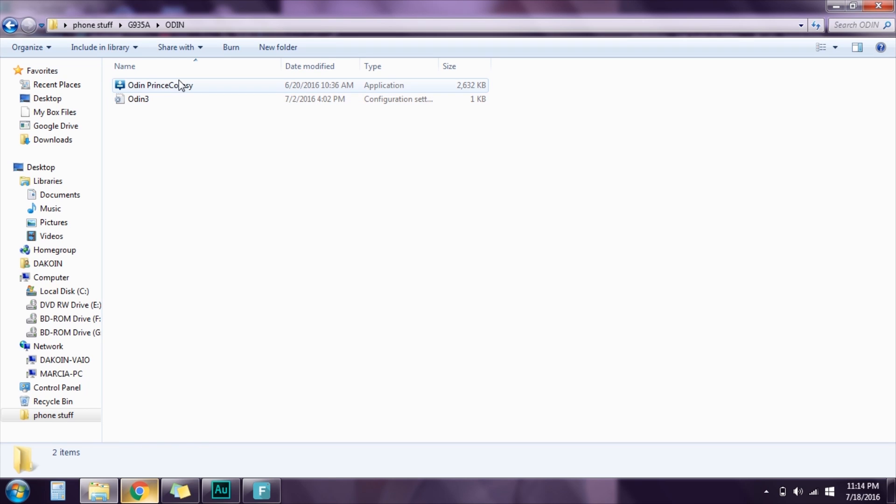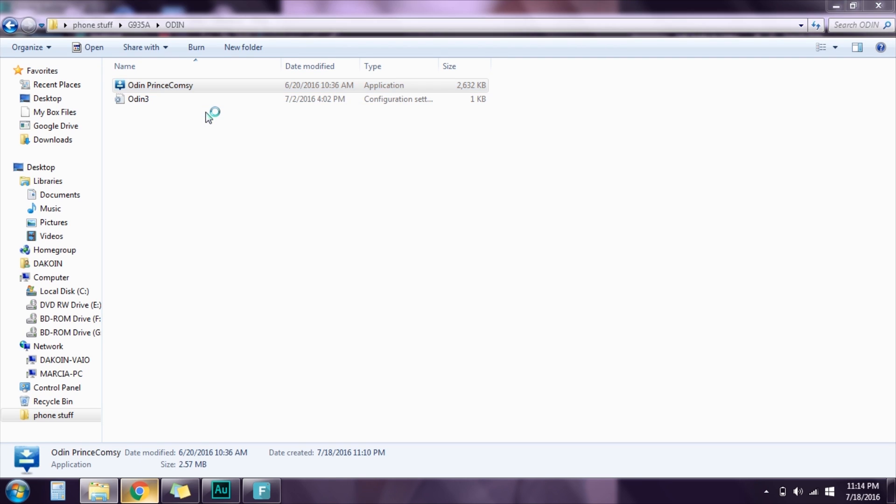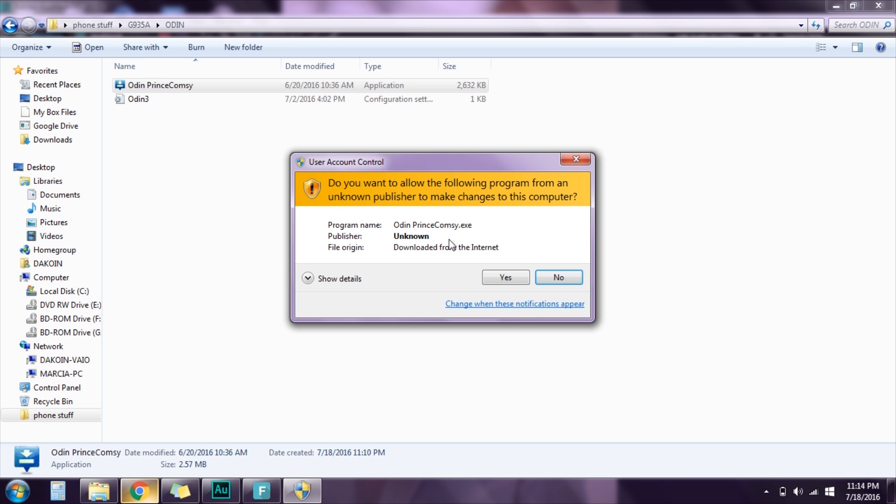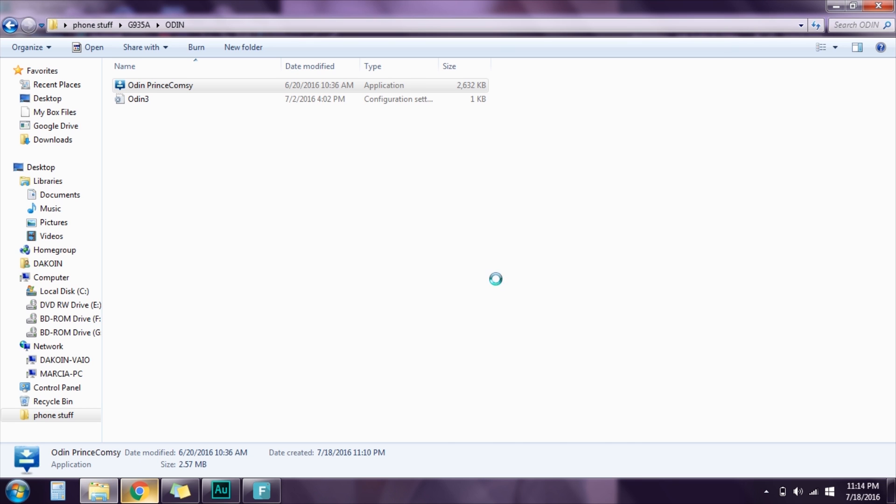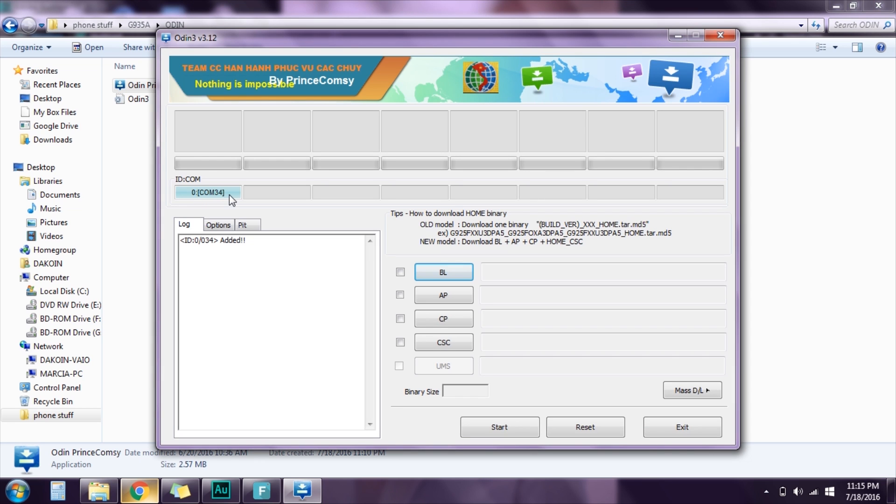Open Odin, right click, run as administrator. Now once you see this right here light up in blue, that means you're good to go.